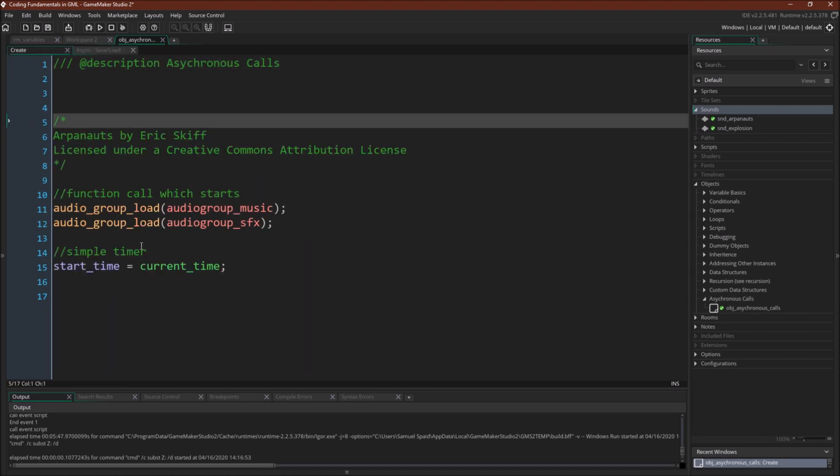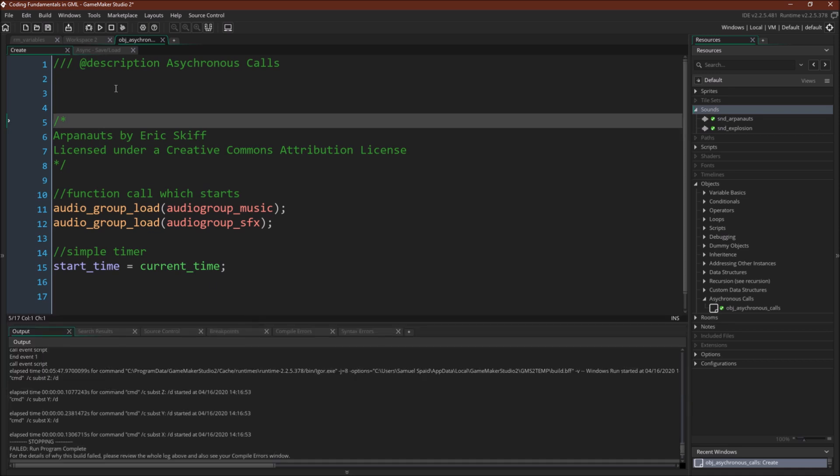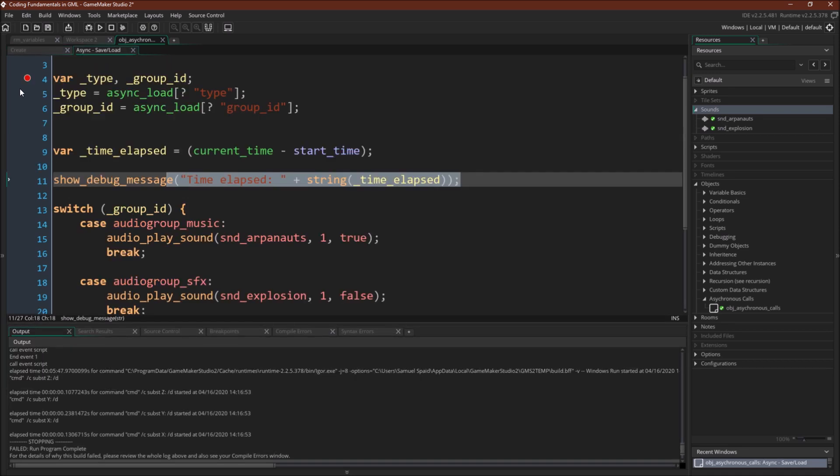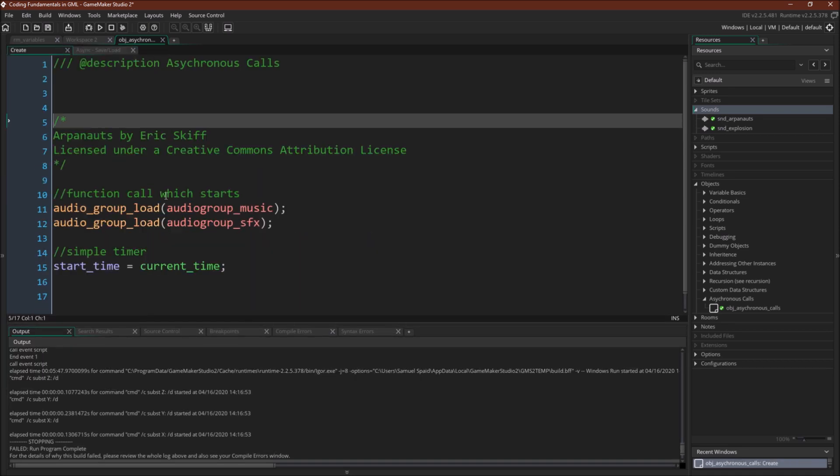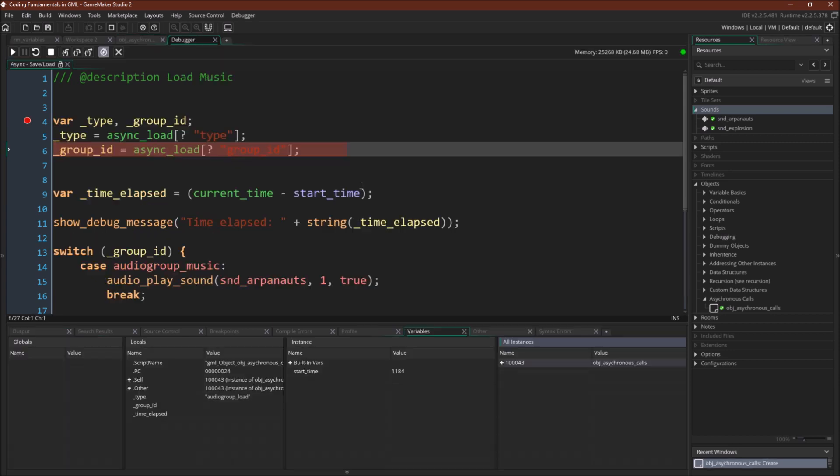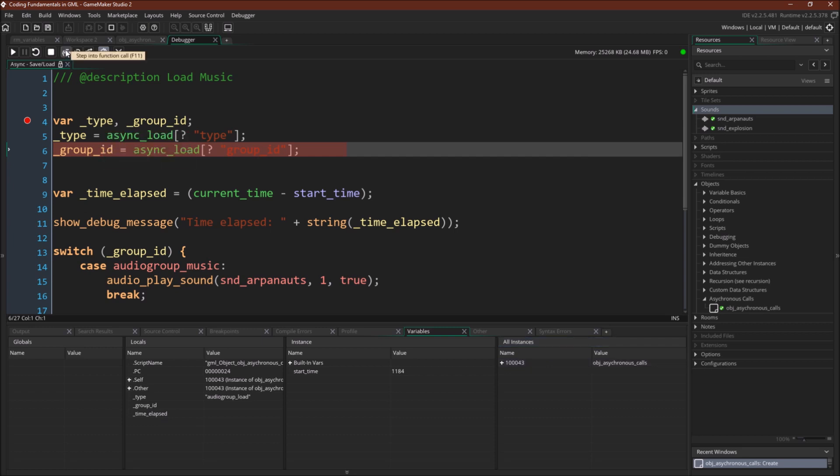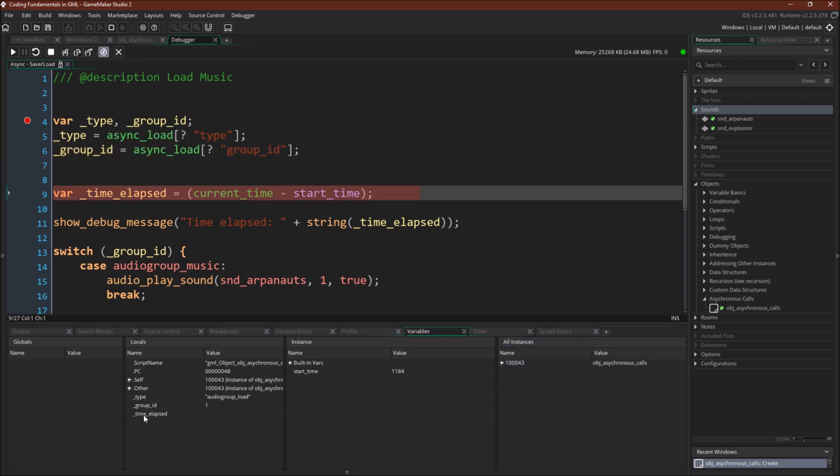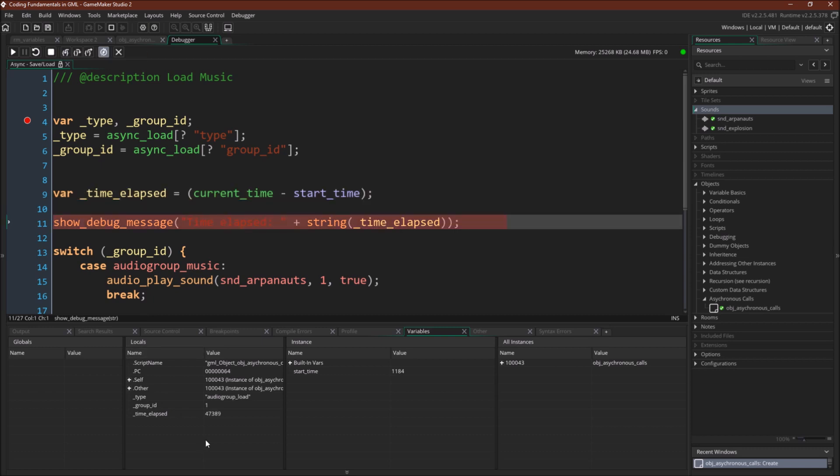And actually I'm not even going to use a breakpoint here. I will use it over here. I'm not going to use a breakpoint here. We're just going to run it and see what happens. Okay, so we're here. We've got our async_load variable. We're going to load them in. Type audio_group loaded group_id 1 time elapsed 4739. I believe these are milliseconds.